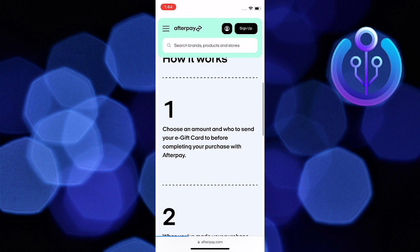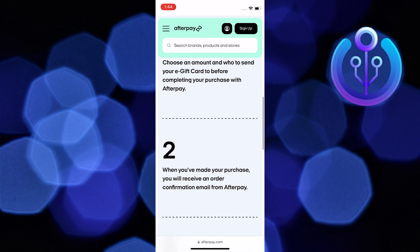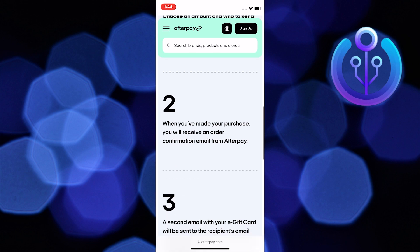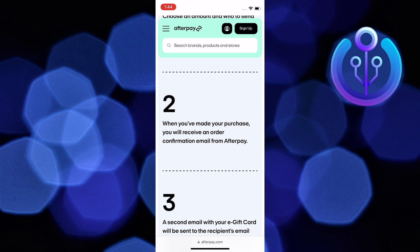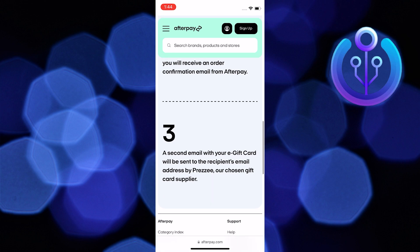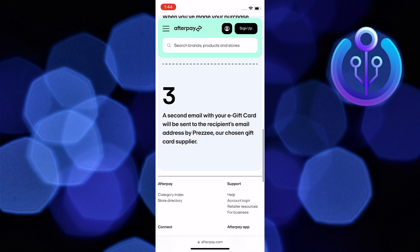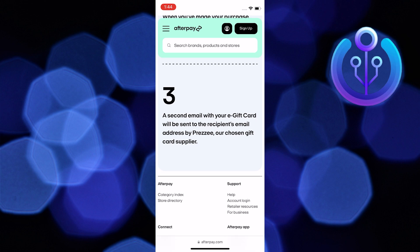First, you will need to choose an amount and who to send your e-gift to. After that, when you've made your purchase, you will receive an order confirmation email from Afterpay. Now, a second email with your e-gift card will be sent to the recipient email address by Prezi.